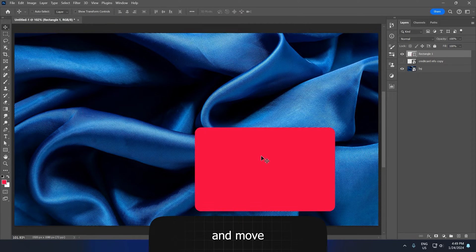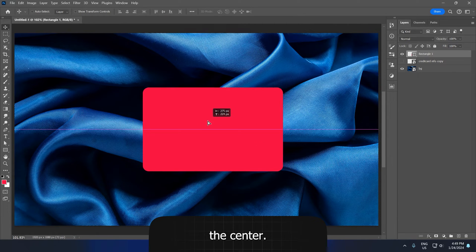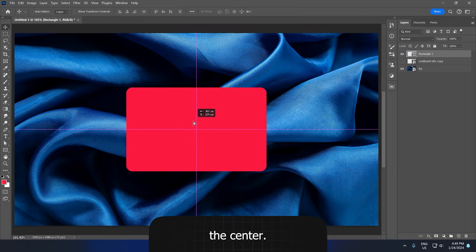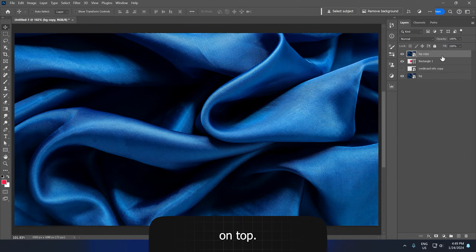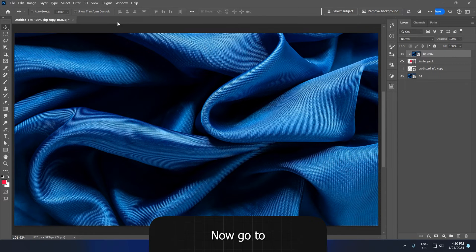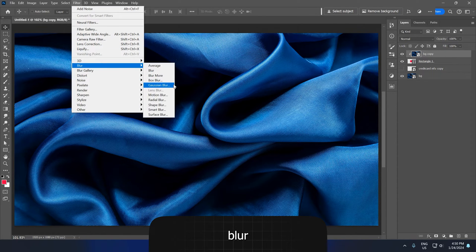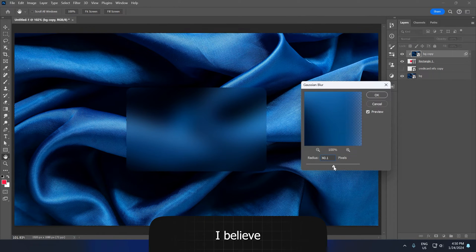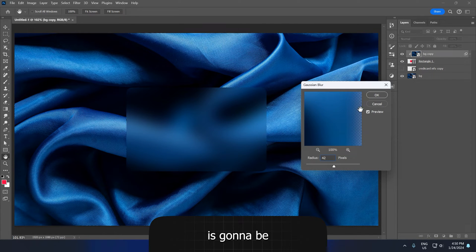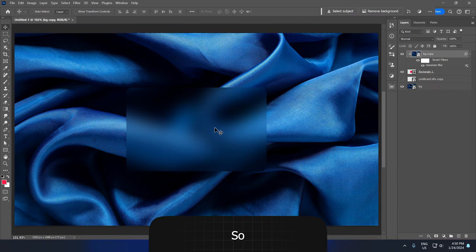I will select the move tool and move this to the center. Now select the background and create a copy, move it on top. Press Ctrl plus Alt plus G to create a clipping mask. Now go to Filter, Blur and click on Gaussian Blur. 40 to 42 pixels is gonna be OK, so let's click OK.